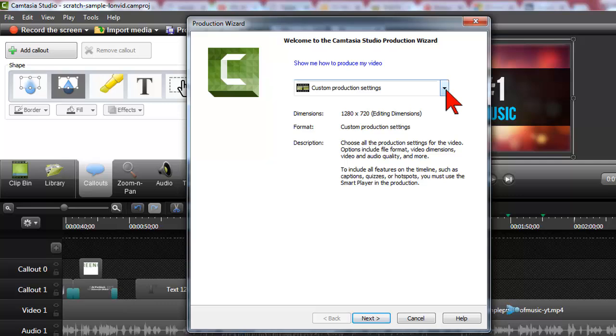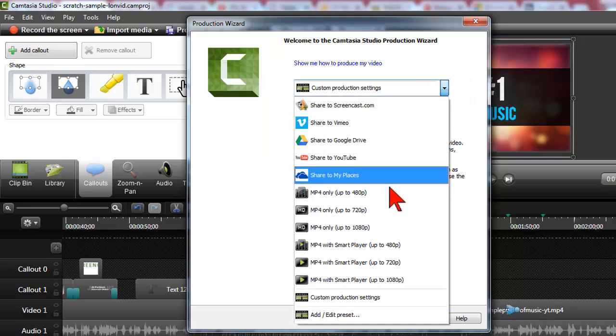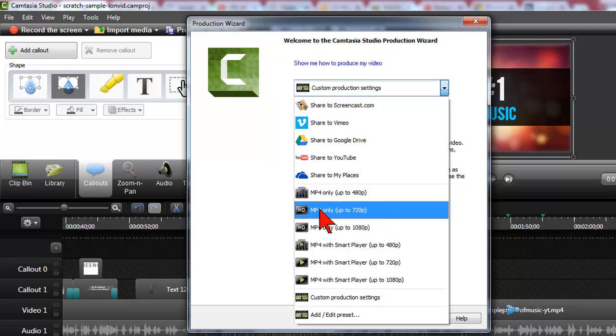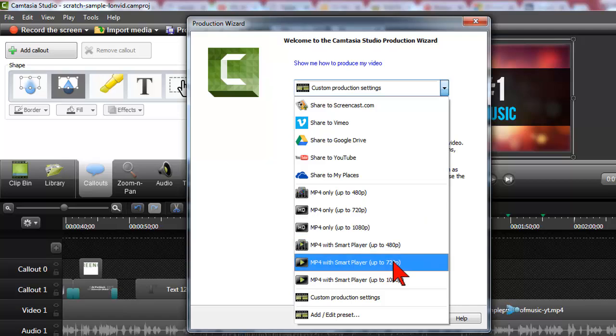On the presets you have several different options. You can produce out just a raw video file itself in either 720p or 1080p HD, but you may have noticed or you maybe even worked with a couple of these other options which say mp4 with SmartPlayer.